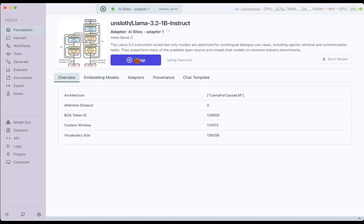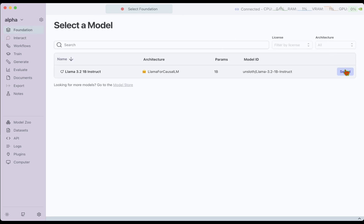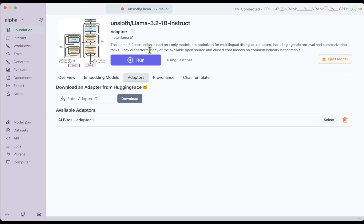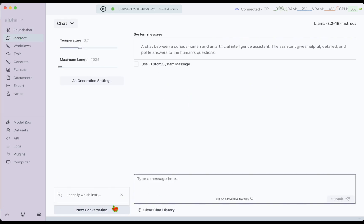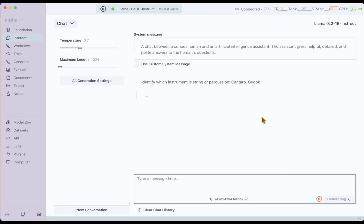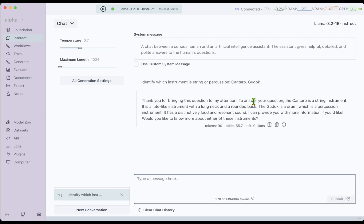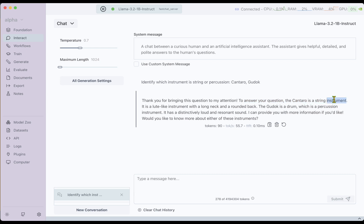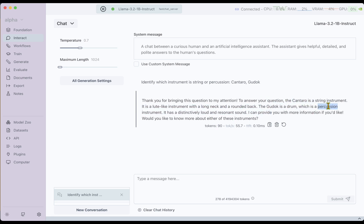Just to see what happens if we remove the adapter — I go to Foundation, stop and eject the model, select the model again without any adapter, and run just the foundation model. Going to Interact, making sure it's a new conversation, I ask the same question. The foundation model gives a standard response: 'Kantaro is a string instrument — a lute-like instrument with a long neck and rounded back. Gudok is a drum, which is a percussion instrument.' It basically flipped the answer — kantaro is the percussion and gudok is the string instrument, but it got both wrong. That's the power of fine-tuning.